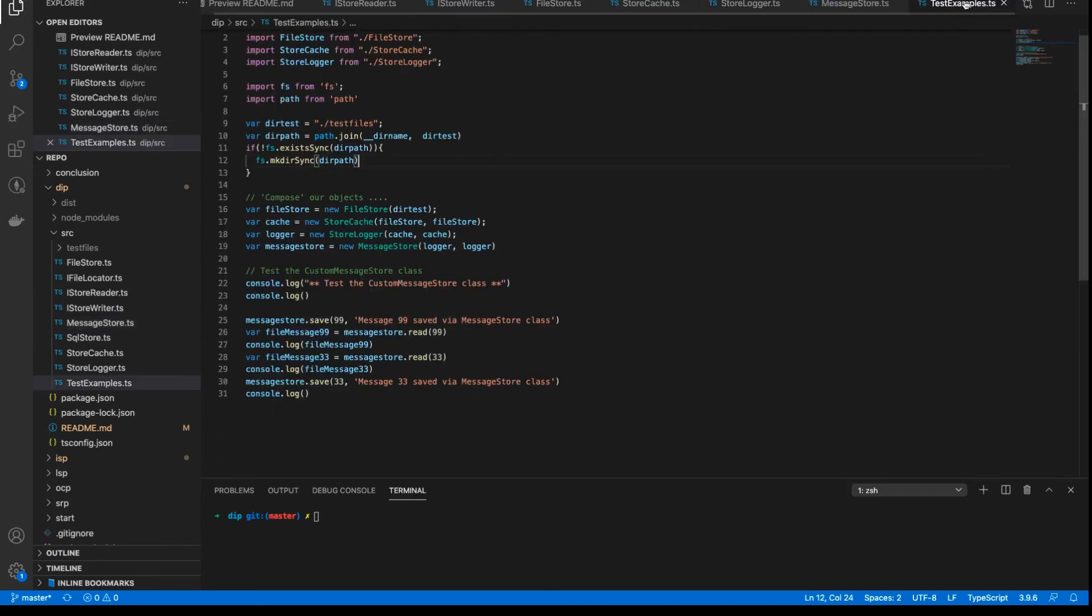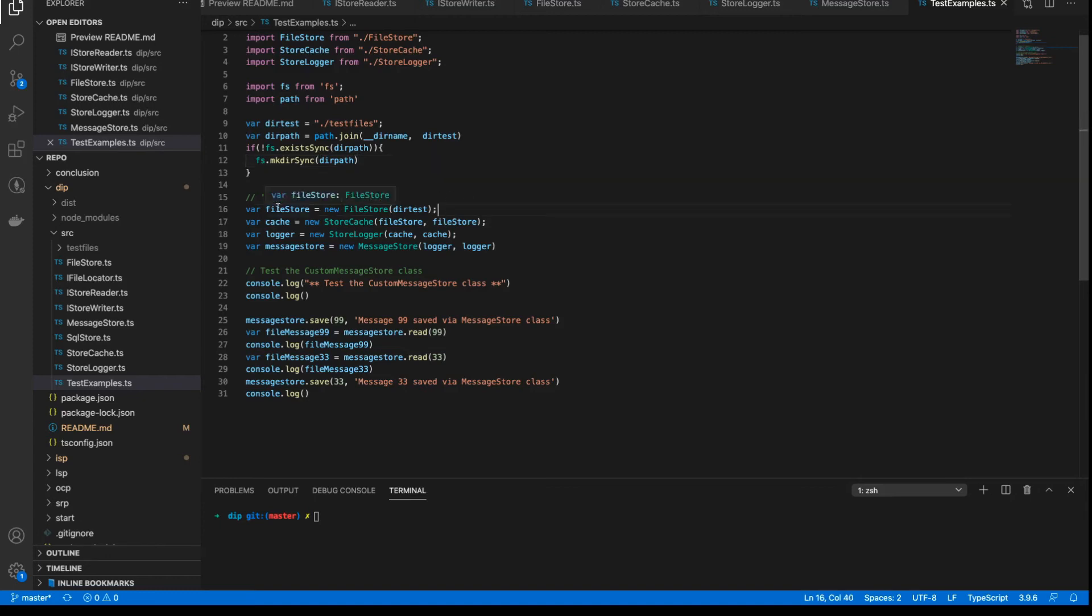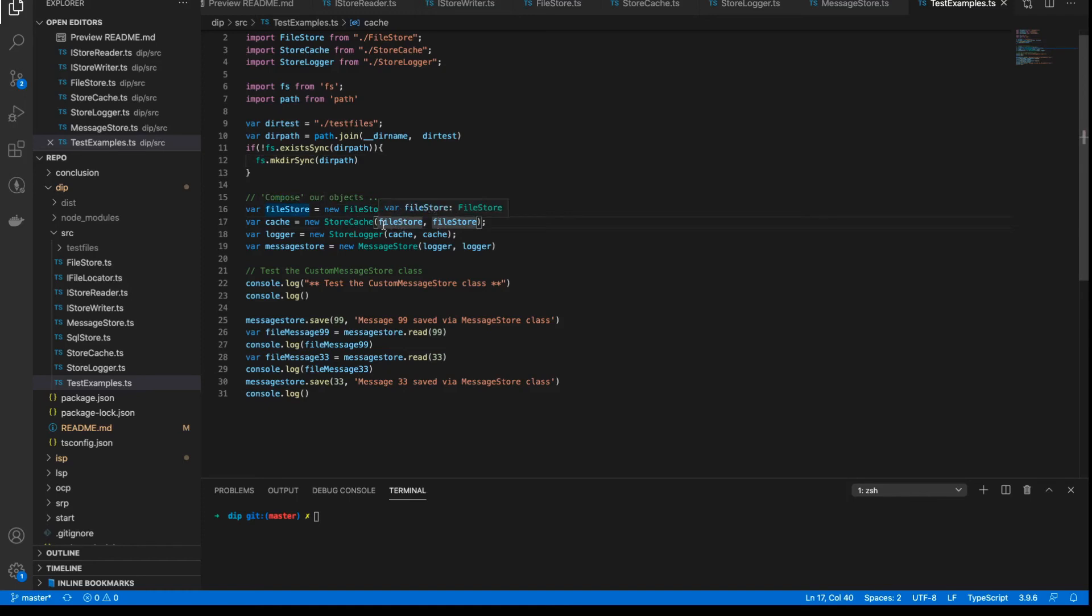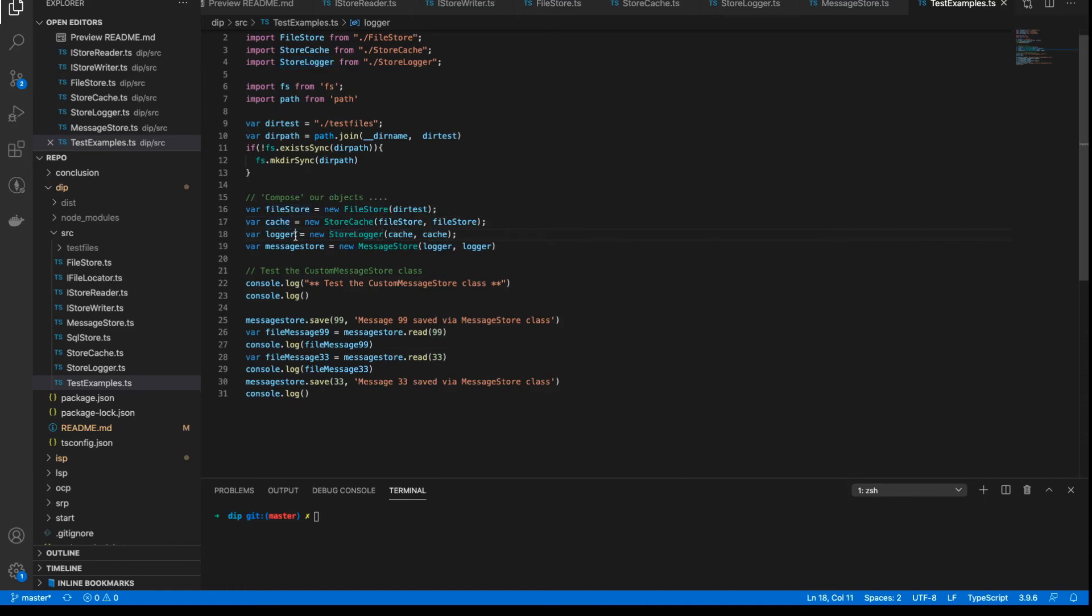And so this is an example of building up these components into a working application. And you can see here that we create the file store. Then we use that instance of the file store to create the cache. And notice we pass in file store, file store, because we are expecting the writer and the reader interface to be passed in separately at all the levels above this. So we pass in file store to create the cache. We pass in the cache to the logger to create the logger. And we pass in the logger to the message store to create the message store.